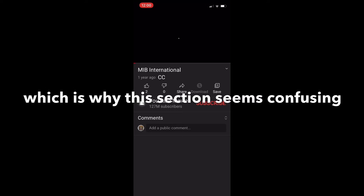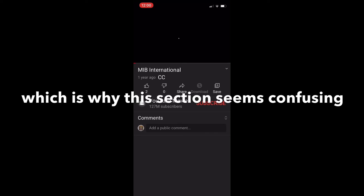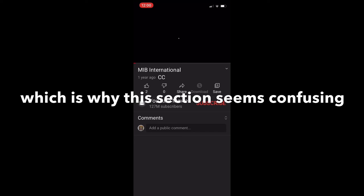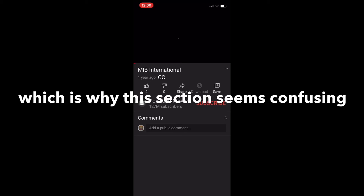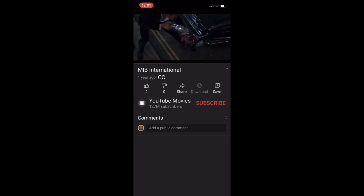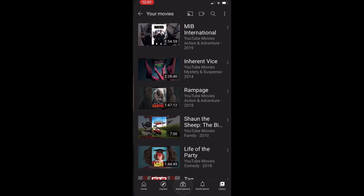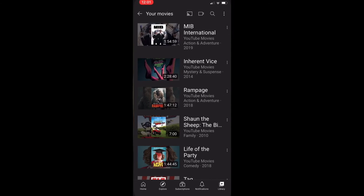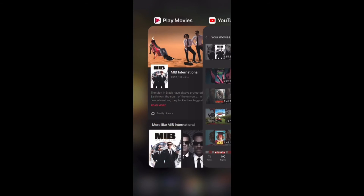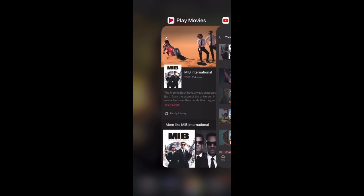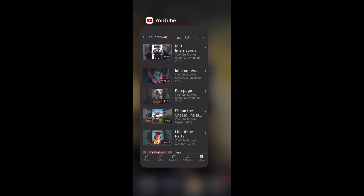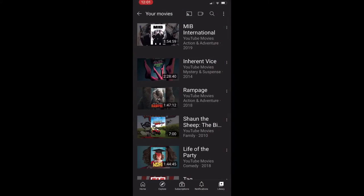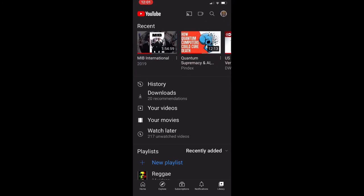There you go, you can watch Google Play Movies on YouTube and in a browser on a PC too. I will show you a different screencast for that.